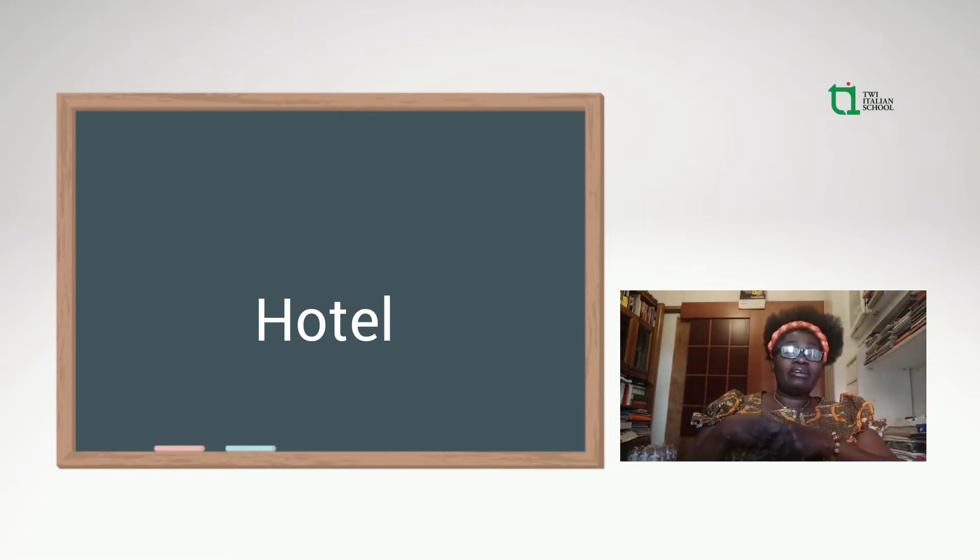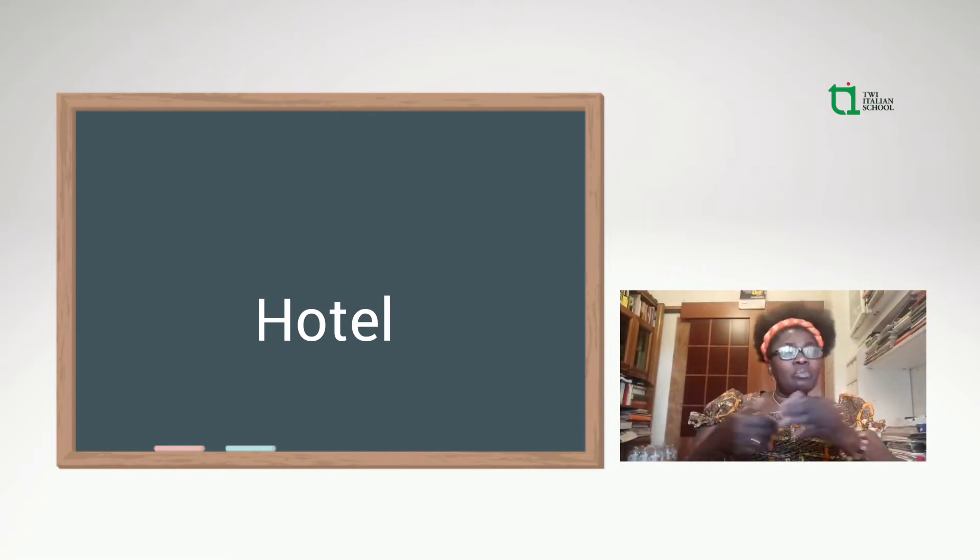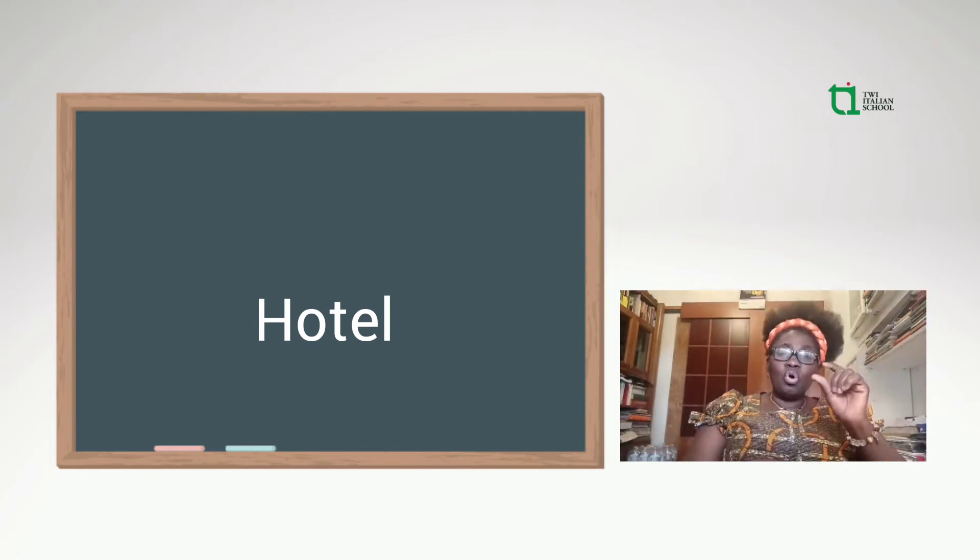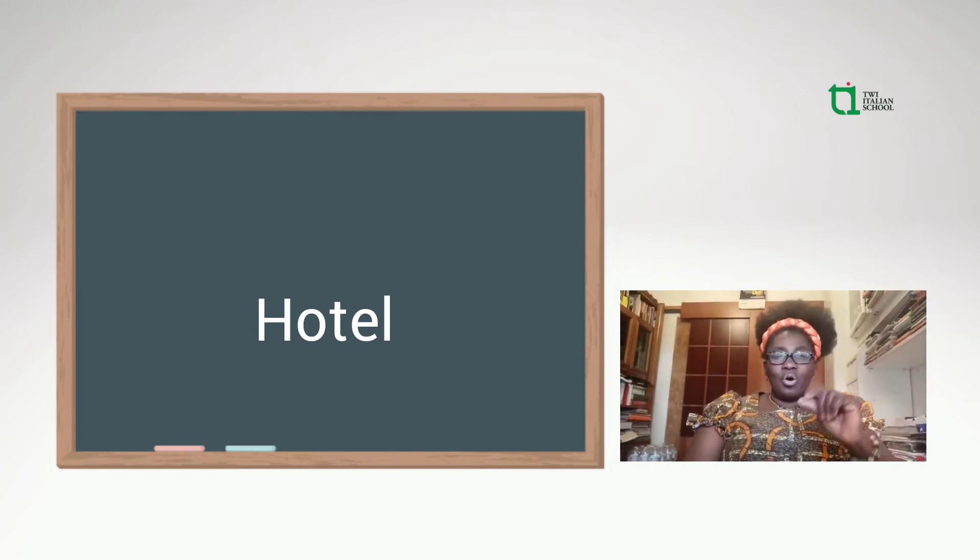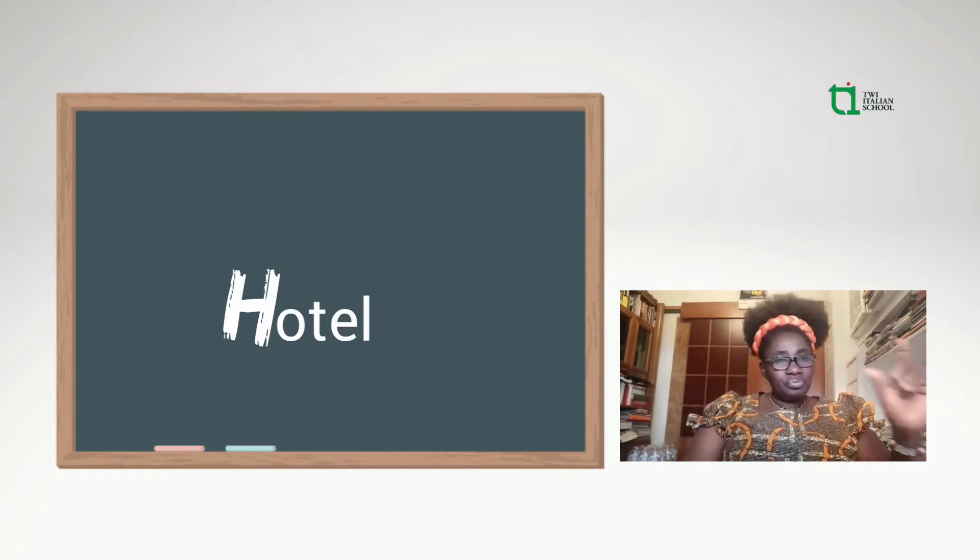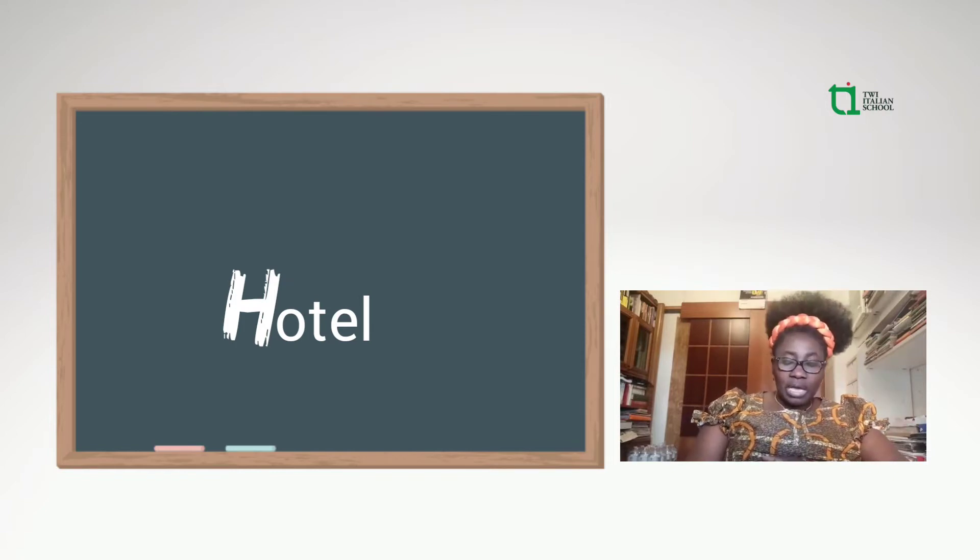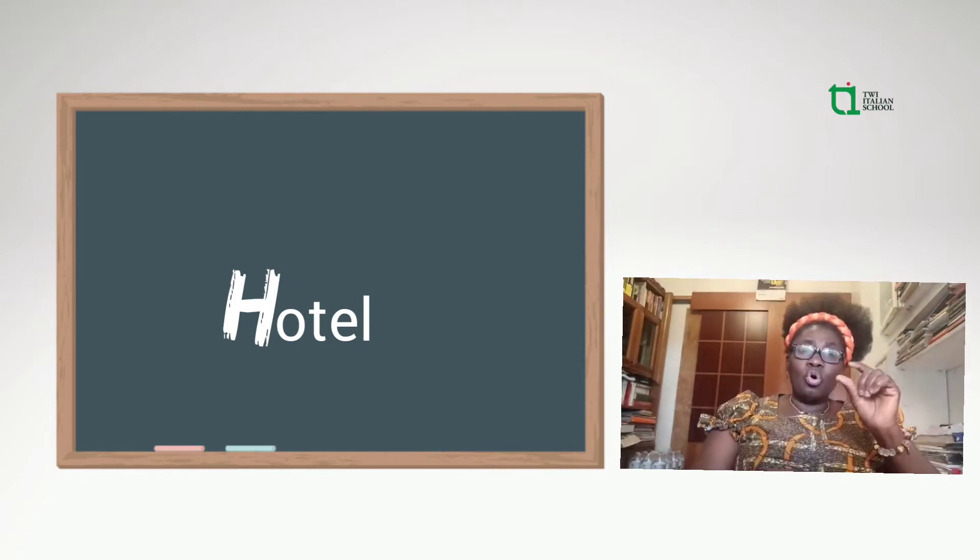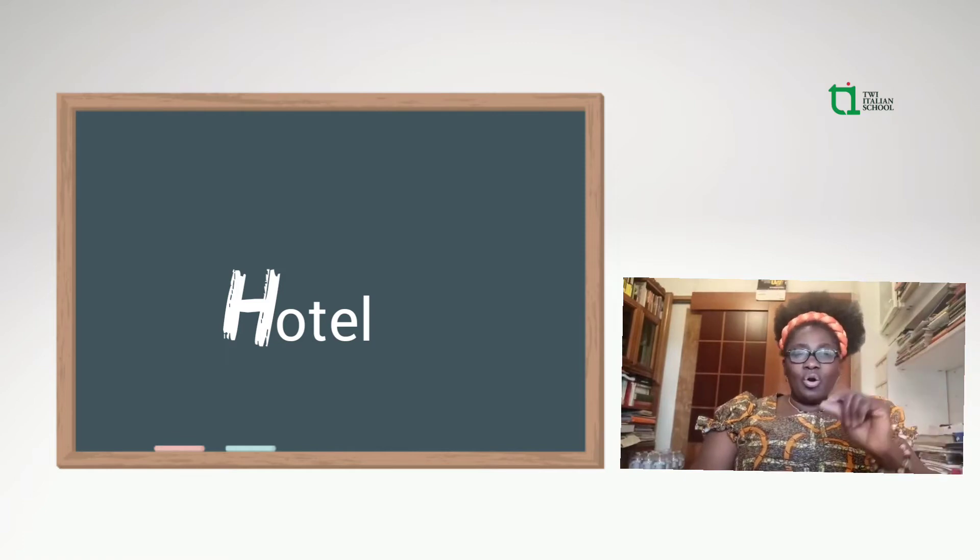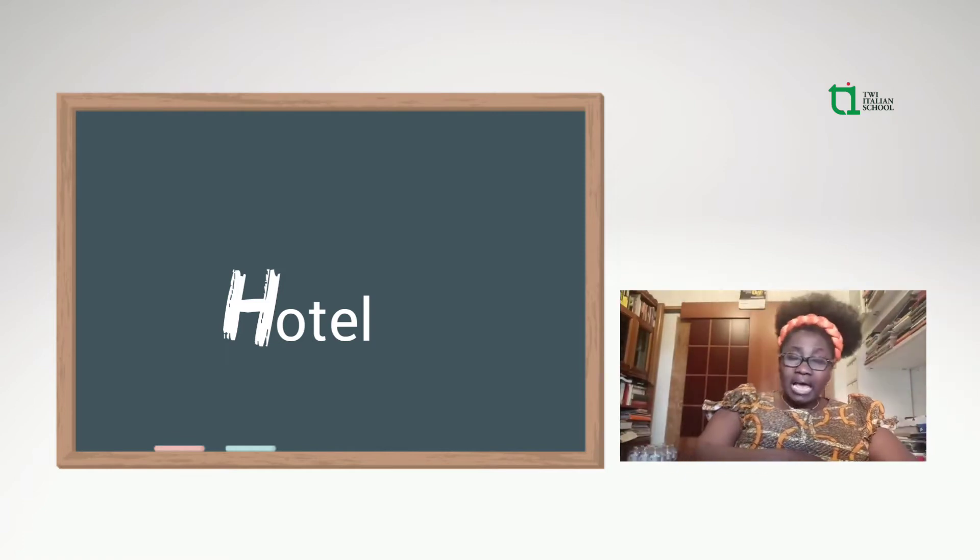I'm going to talk to you about this. Here's the letter H. Here are the H. Hotel. Hotel.